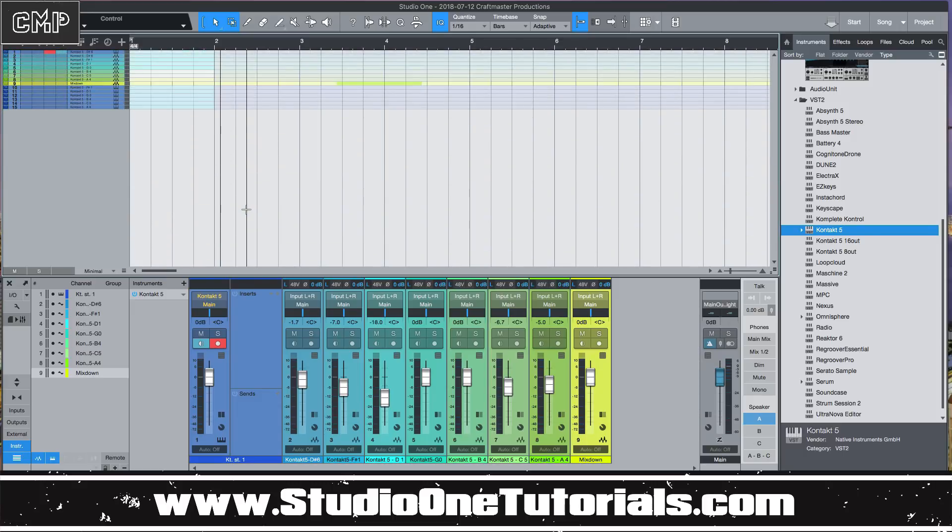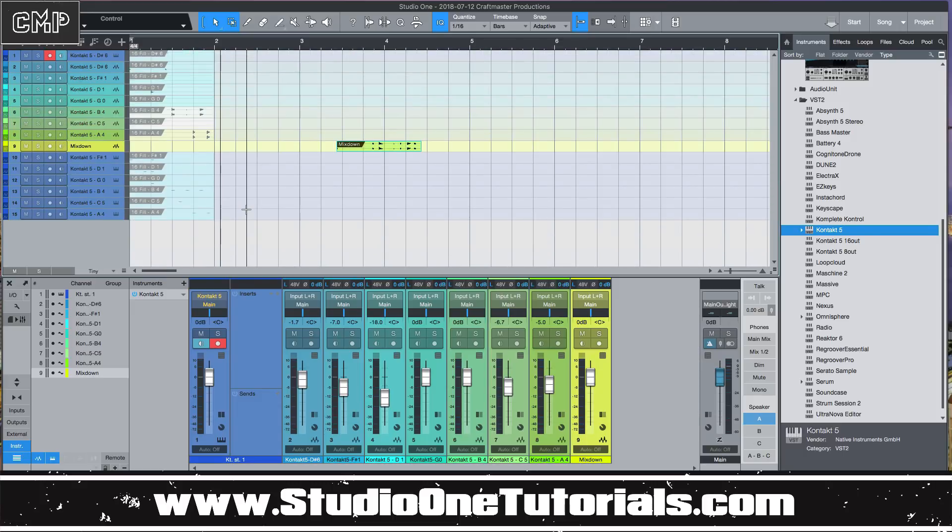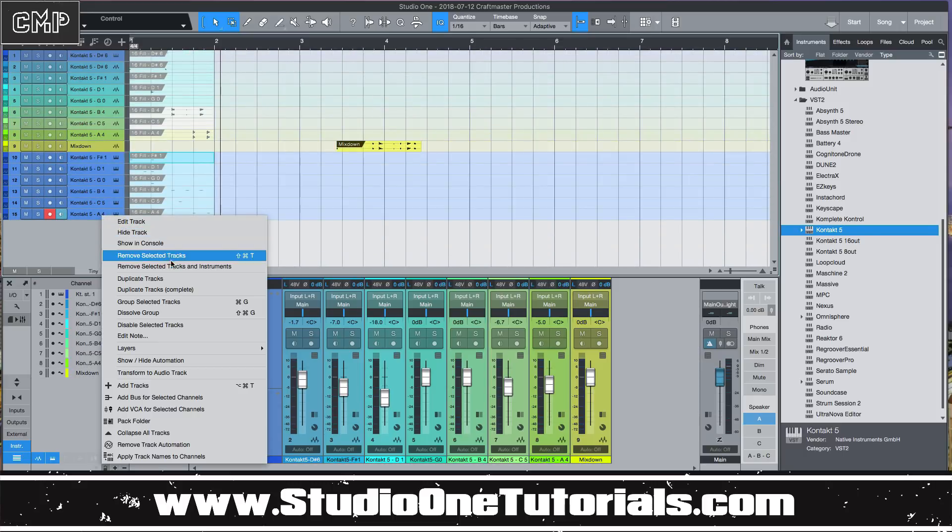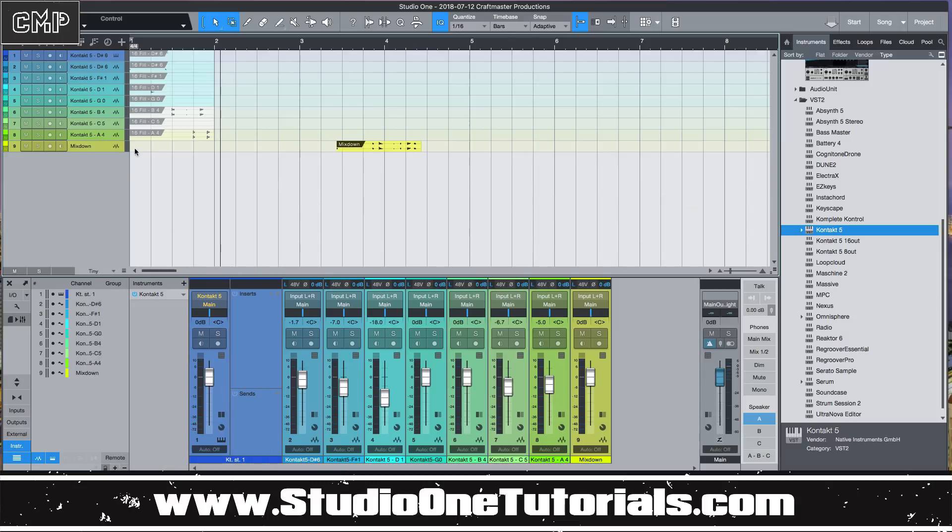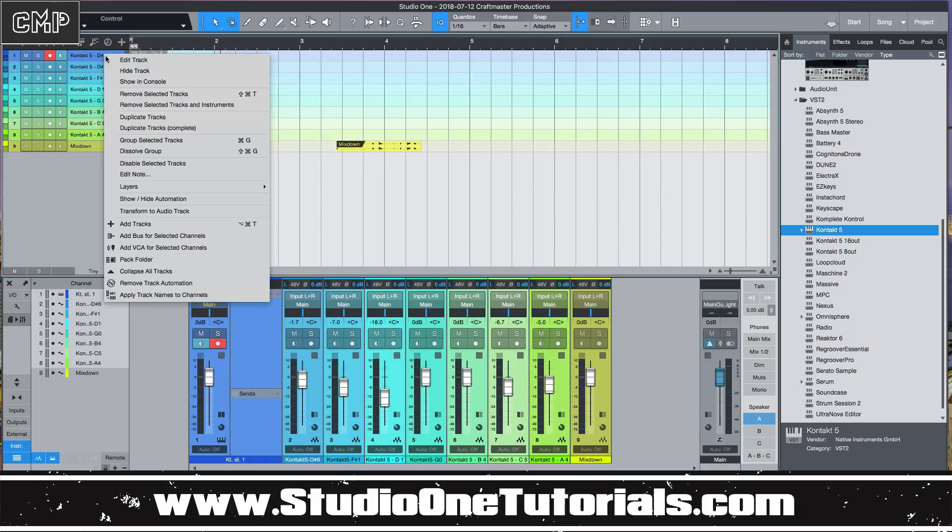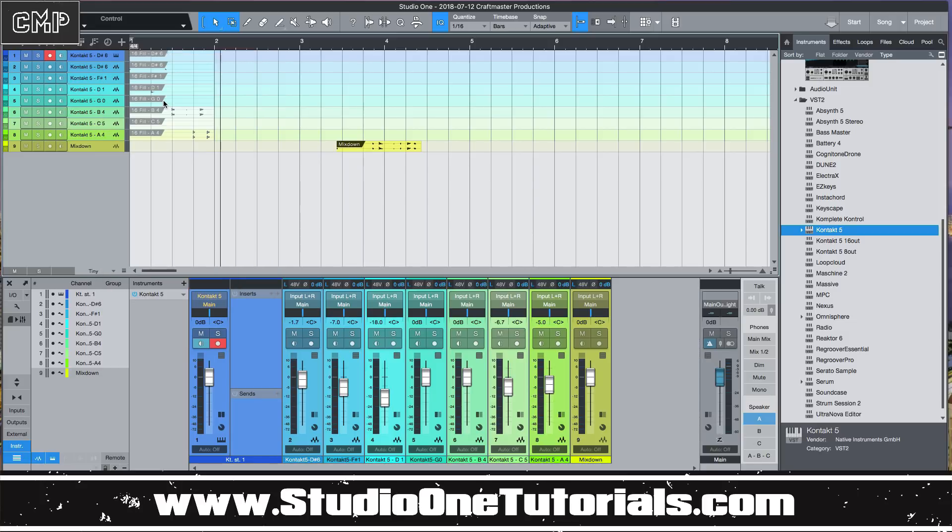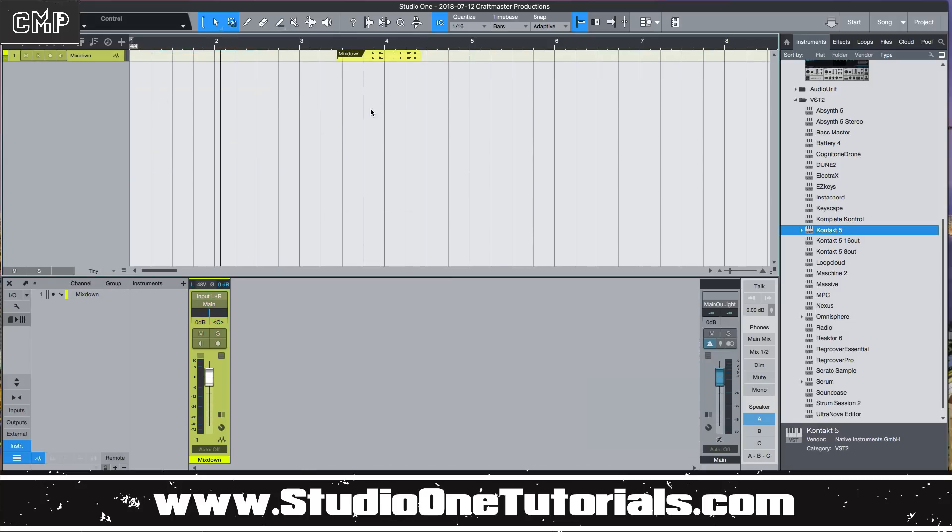And then it'll give you all those back on one region. And then you can just go ahead and take all these tracks right here and you can either hide them or remove them. If you're on a computer that isn't the latest and greatest, you might want to remove them along with the instrument. That way you can save yourself CPU space and work just in audio.